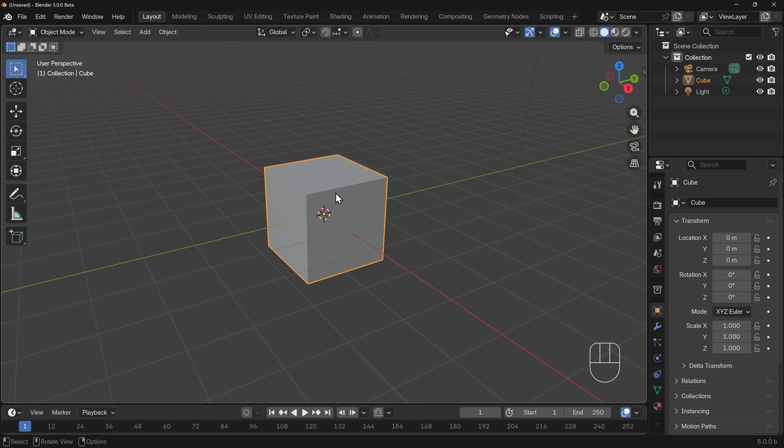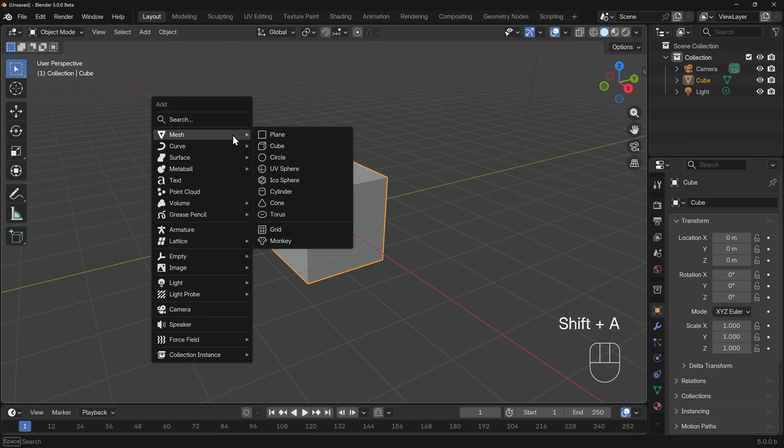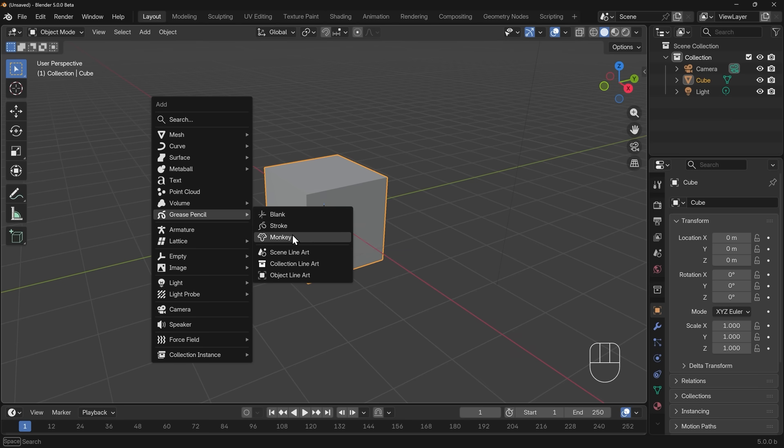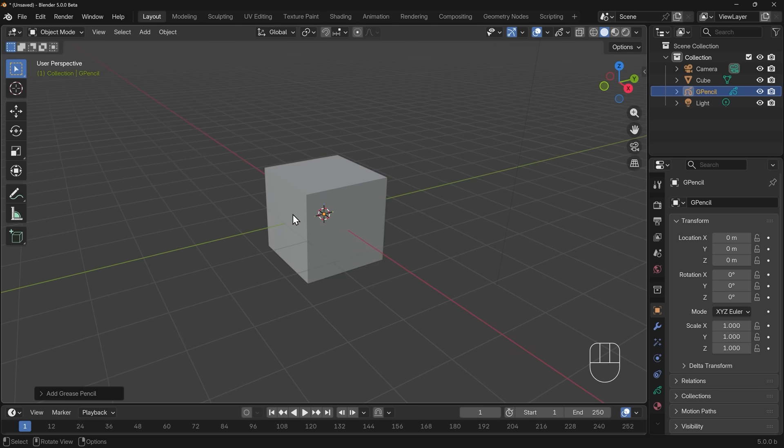In order to add Grease Pencil to your scene, you need to add a Grease Pencil object. You do that in the same way you add any 3D object. Shift A to add, down to Grease Pencil, and we'll choose a blank Grease Pencil. You can experiment with the stroke monkey if you like, but we'll start off with a blank. So it may look like nothing's happened, but you can see over to the right hand side in the outliner, the objects in our scene, and we've got a Grease Pencil there, and it is selected.